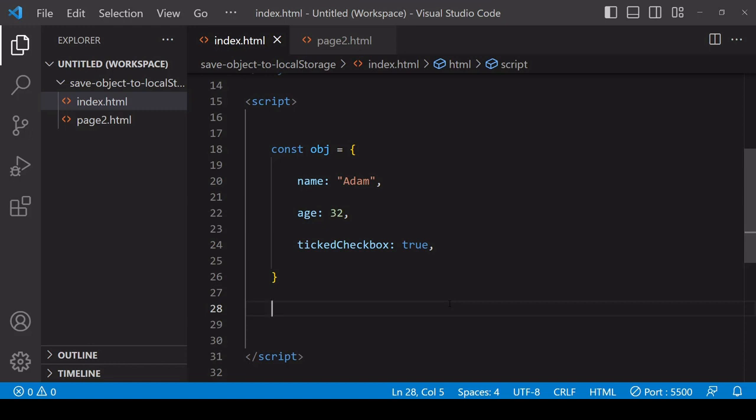Hello everyone and welcome to this tutorial. Today I'm going to be showing you how you can pass a data object through local storage. In case you're not aware, local storage is a way that you can store data in the browser and then retrieve it later on.